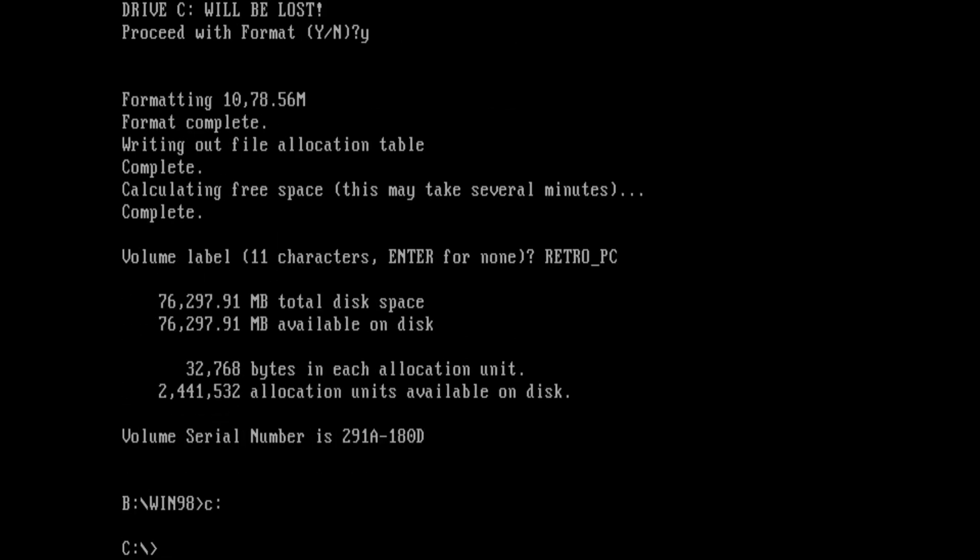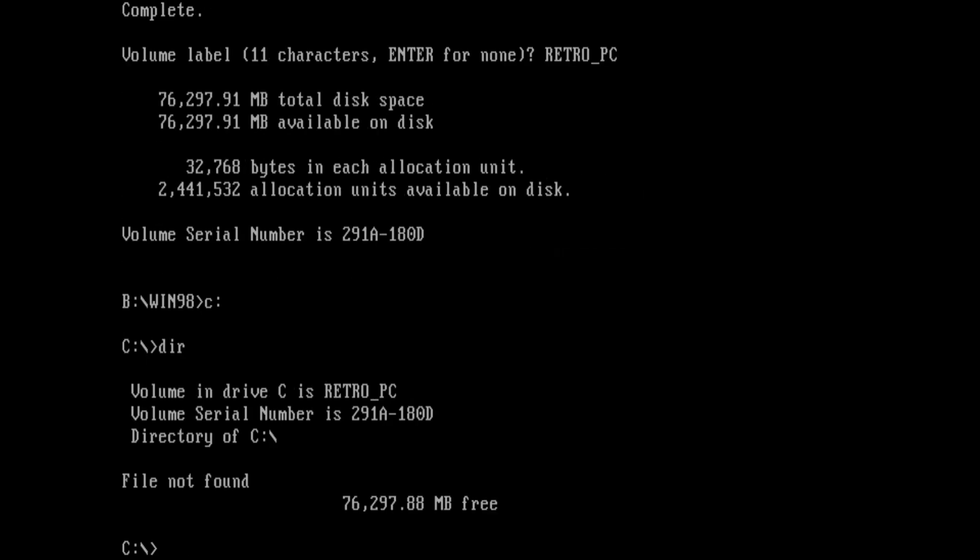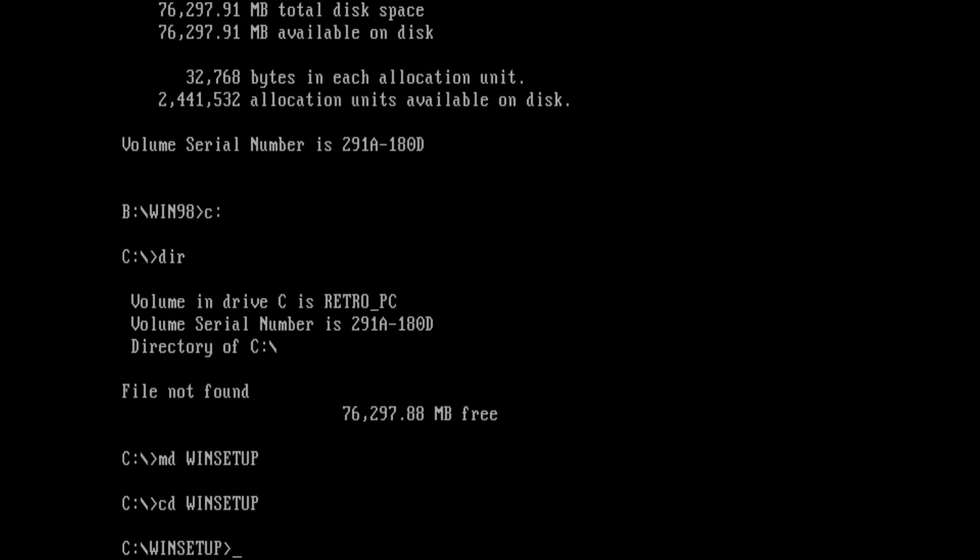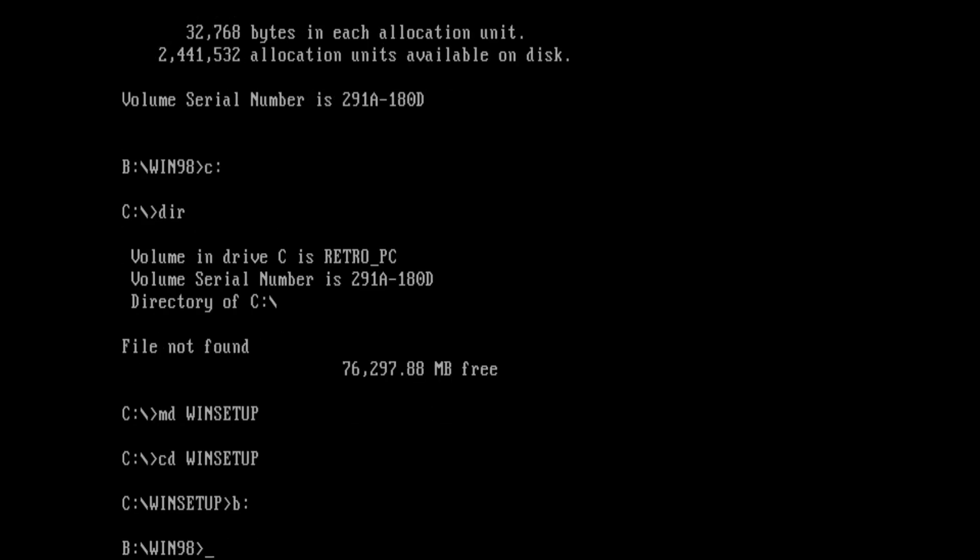Now we switch over to the C drive. There's nothing in here. We use the make directory command to create a win setup directory. We use the change directory command to go into that directory. Then we switch over back to B and we copy everything from here to our C drive.